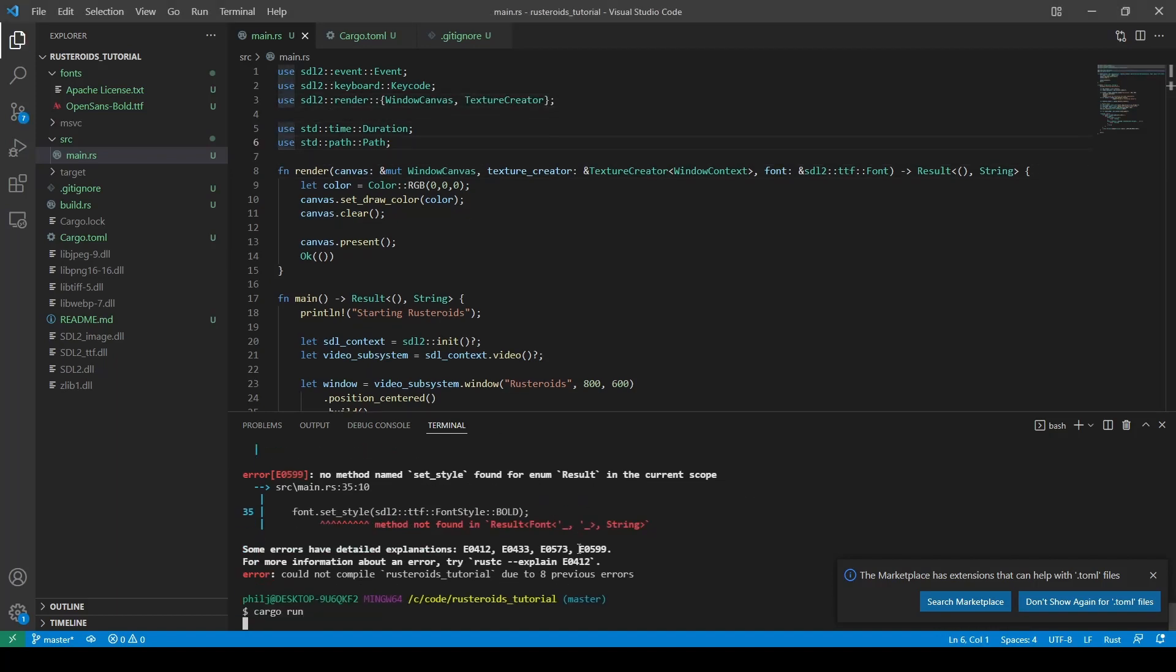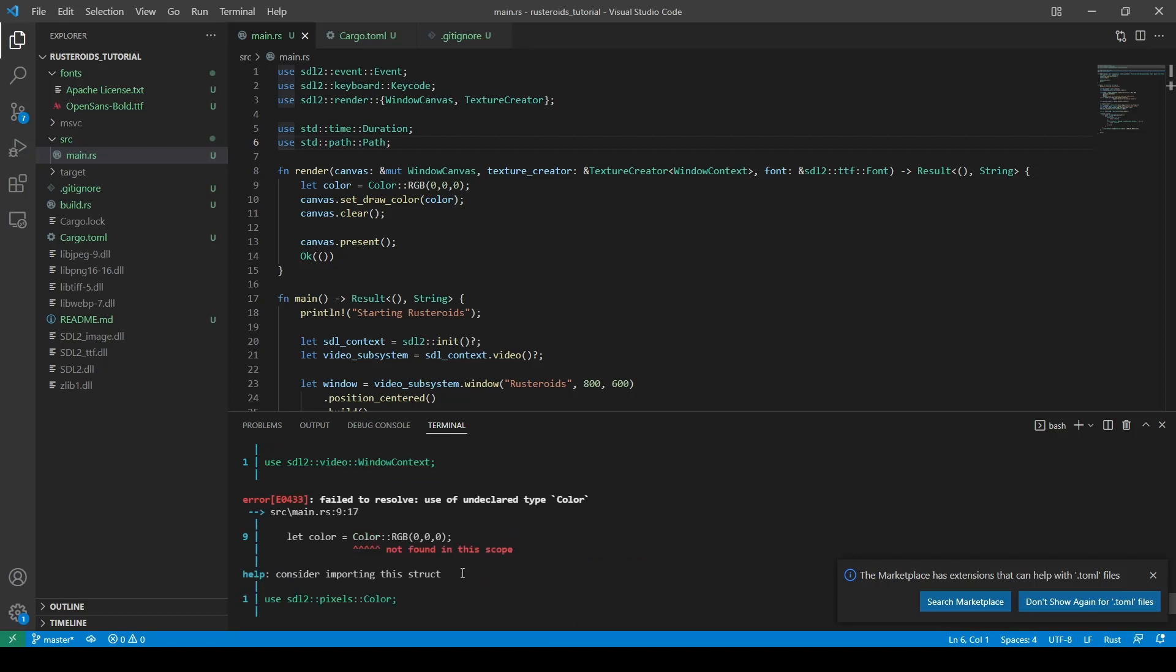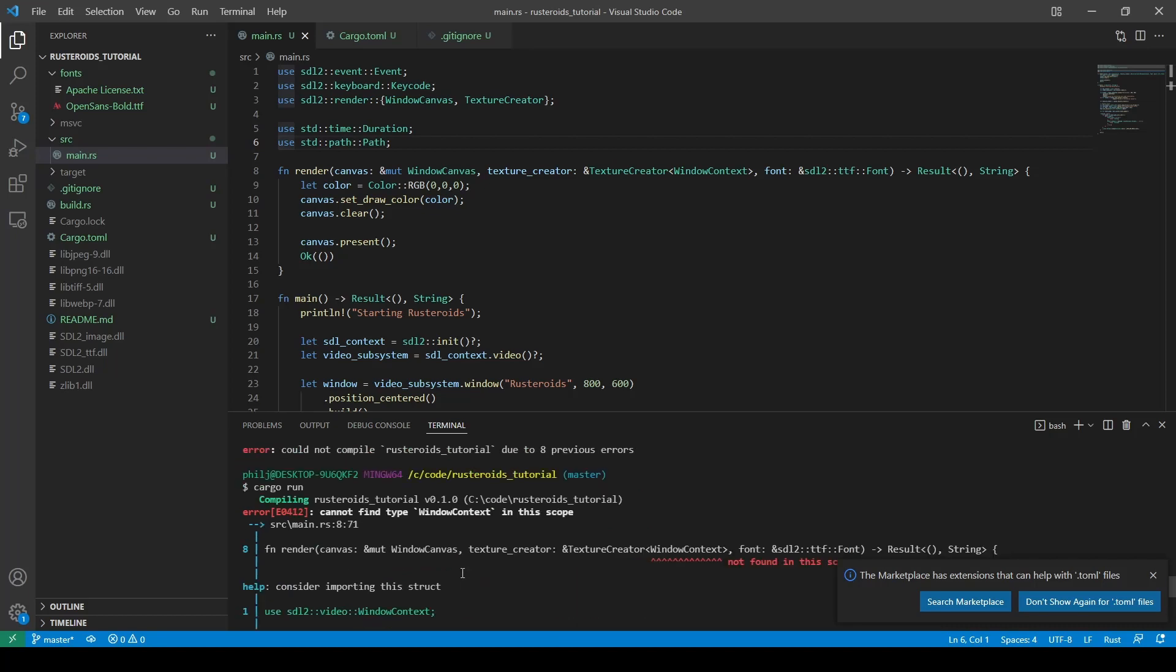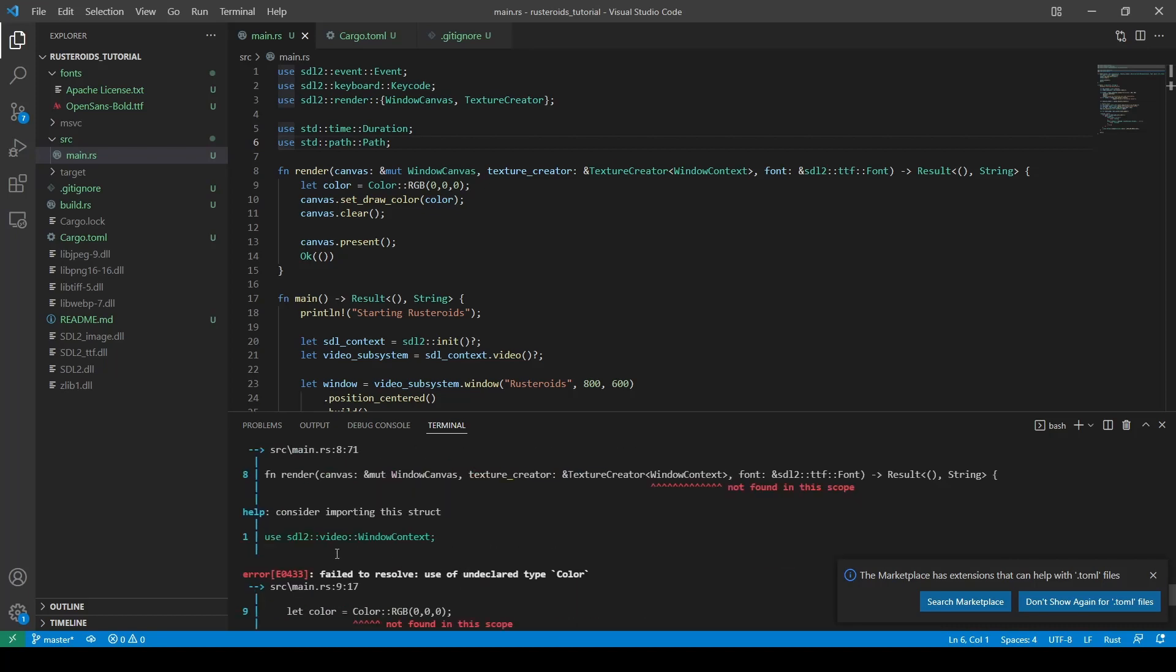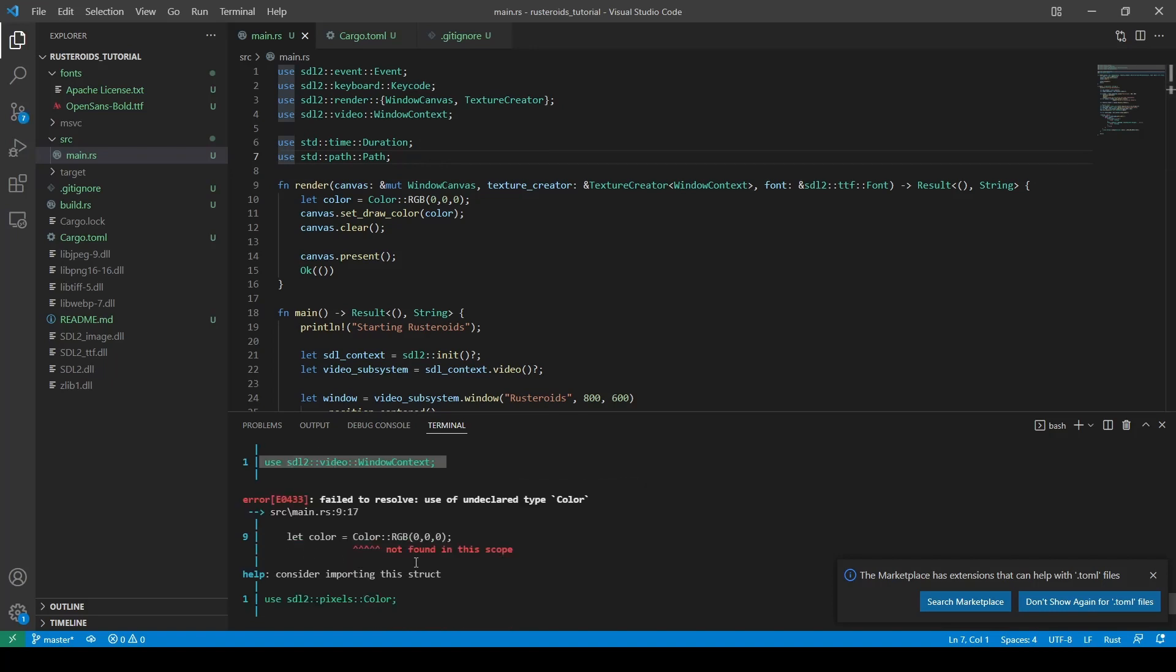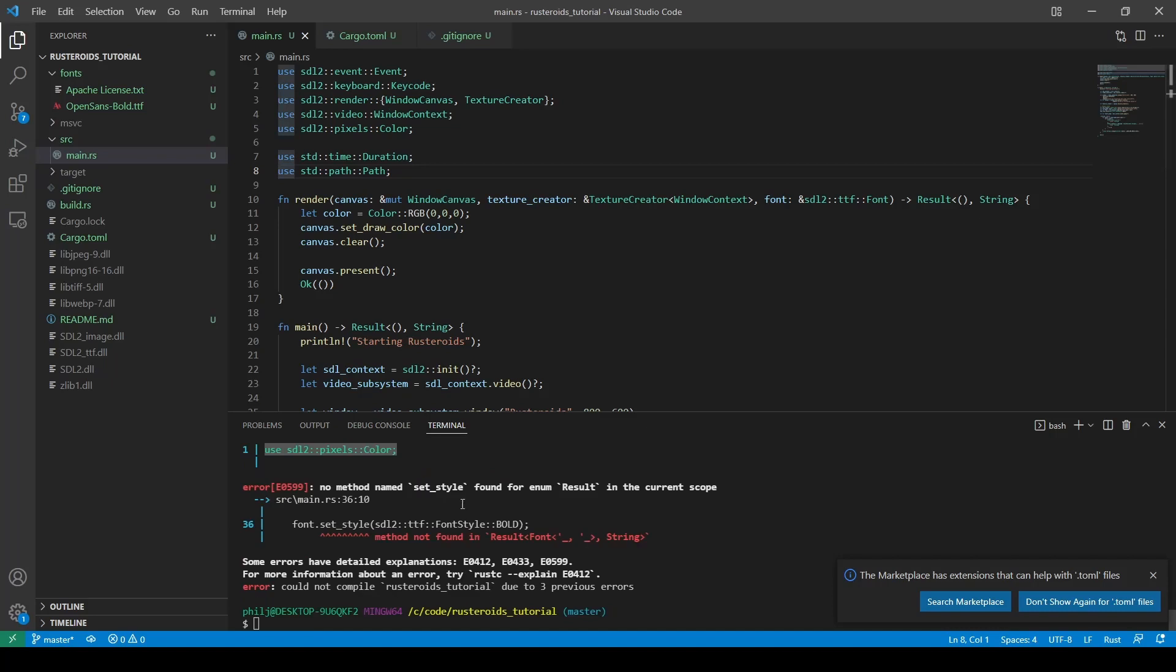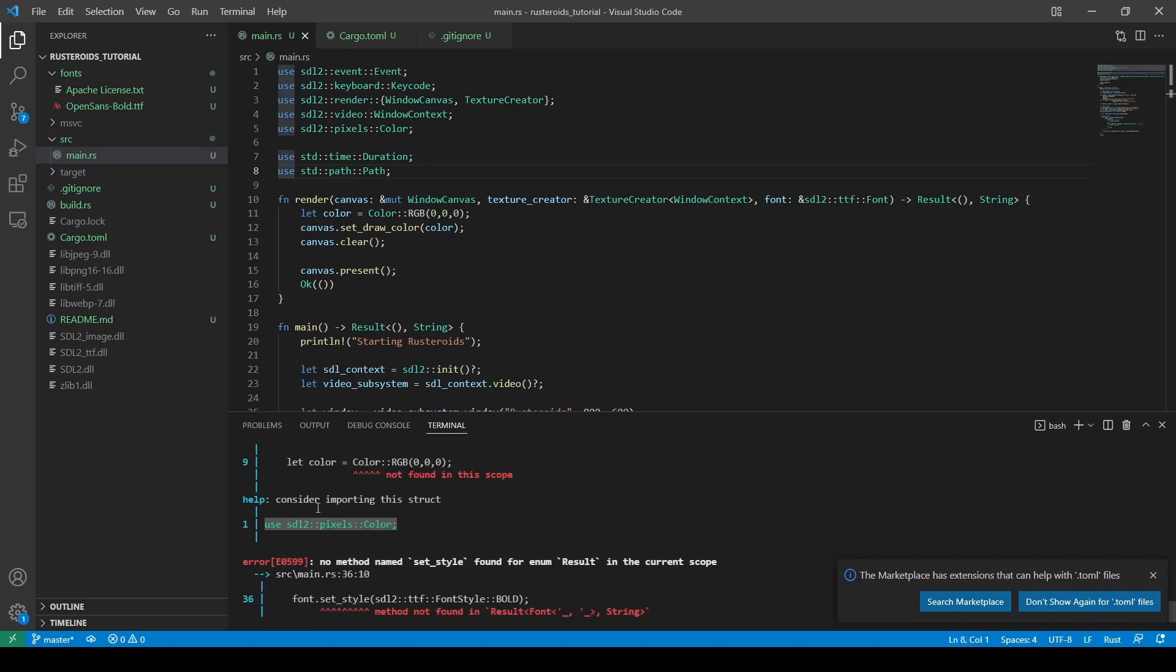When we cargo run again, and we still have errors, the first one tells us that we need a window context, and it helpfully gives us the text we need to do this. A great example of the ways the Rust compiler is significantly more helpful, say, than the C or C++ compilers. It's very good at guessing what you meant to do, although you should be careful to make sure that it is what you meant to do, and don't blindly copy-paste the code in, or you can end up with bugs further down the line.